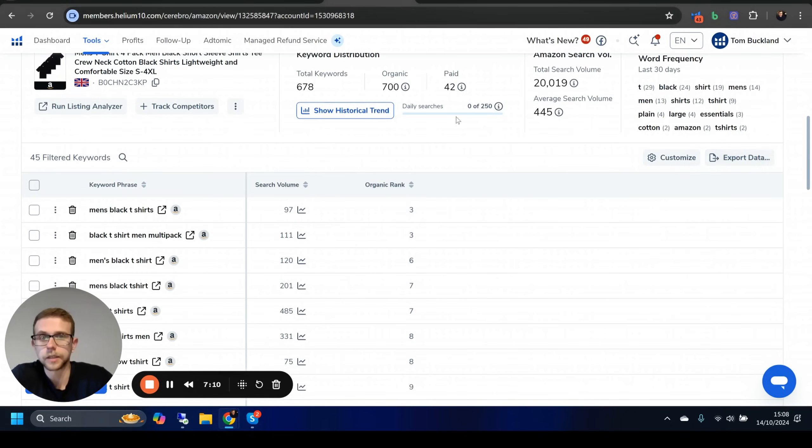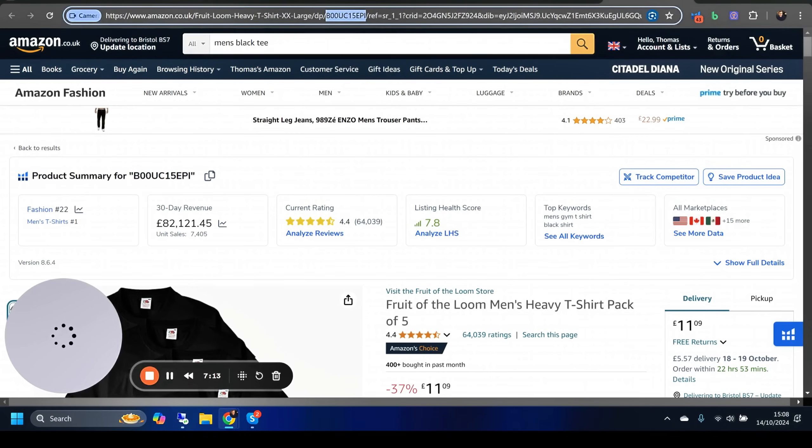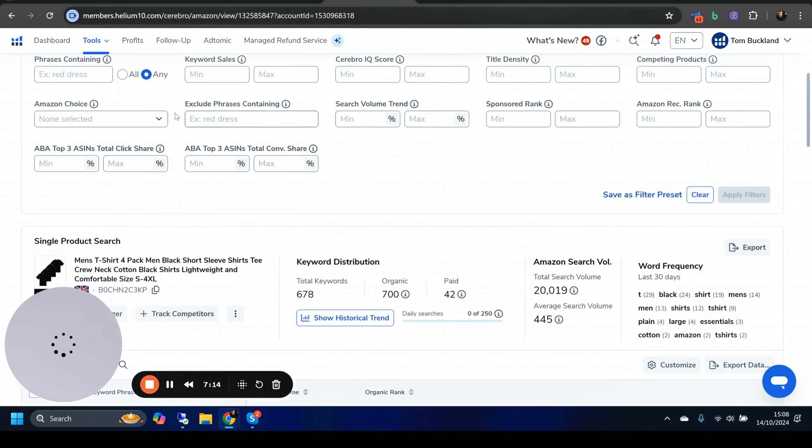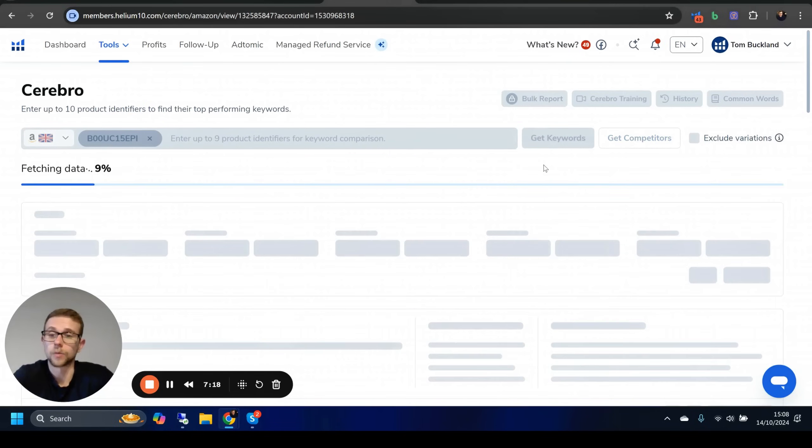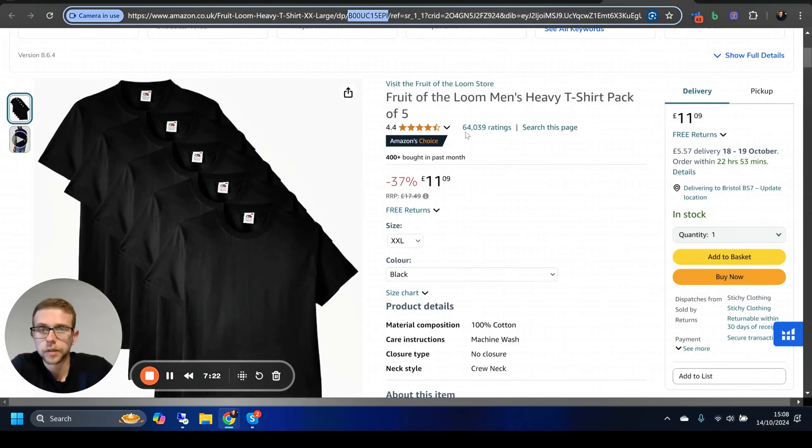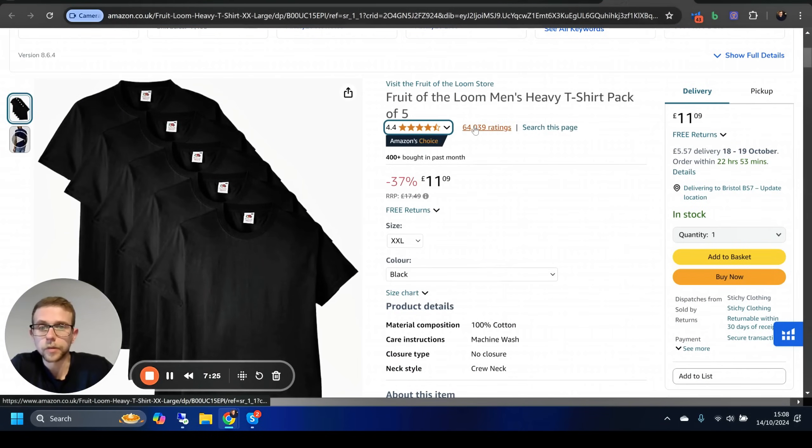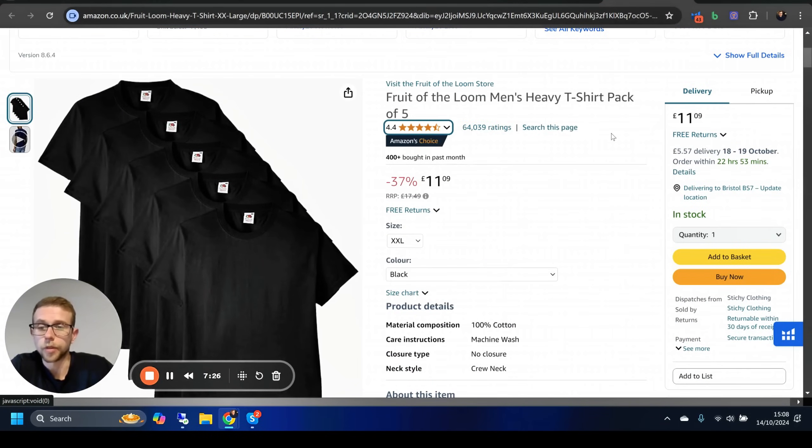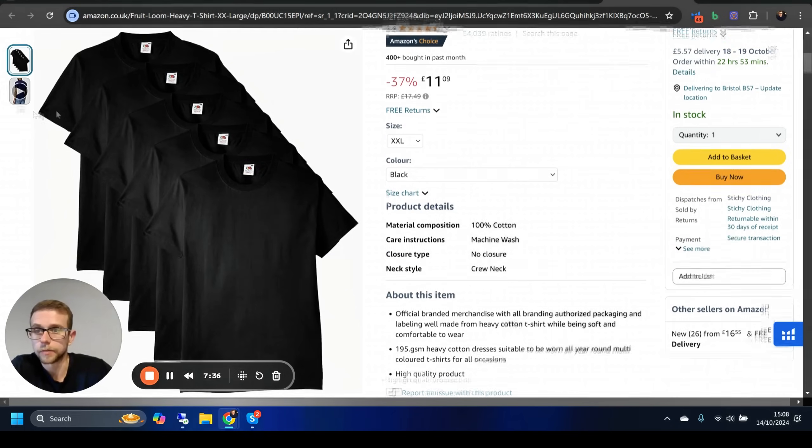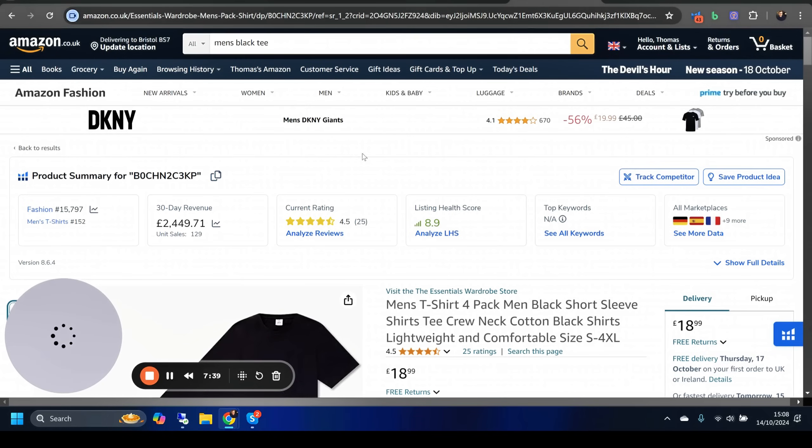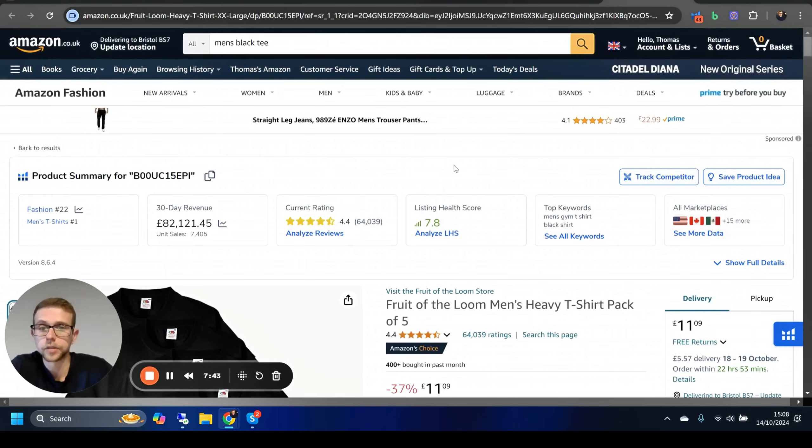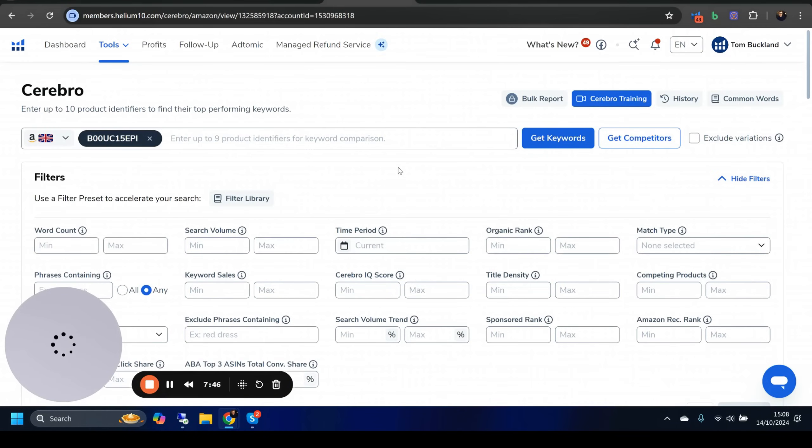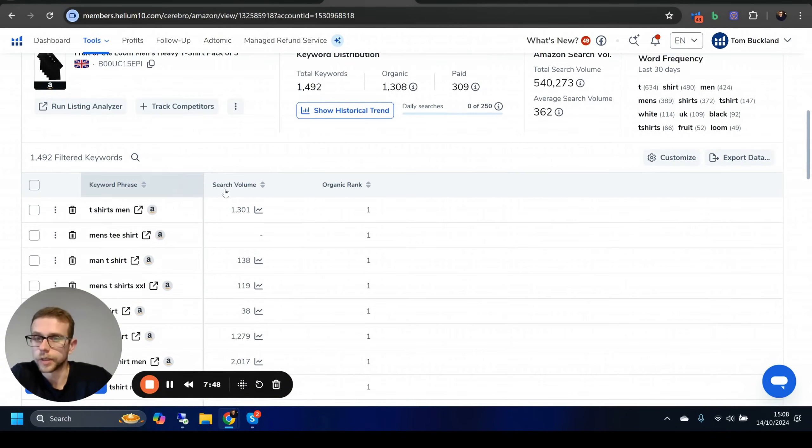Don't go too low on the search volume. For this example, we'll go 50 and upwards. We want to have an organic rank where this listing is between 1 and 50 because if they're not ranking in the top 50, it's probably not worth looking at. You can see we filtered this all the way down to 45. Export that data, do it for the next brand. Fruit of the Loom is quite a big brand, I think, worldwide.